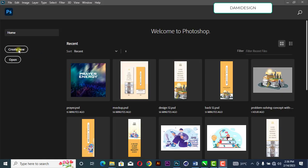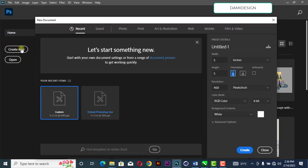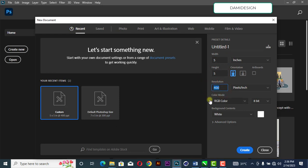First of all, go to 'Create New' and click on it. Change the size to five inches by five inches, resolution 400, then click 'Create'.